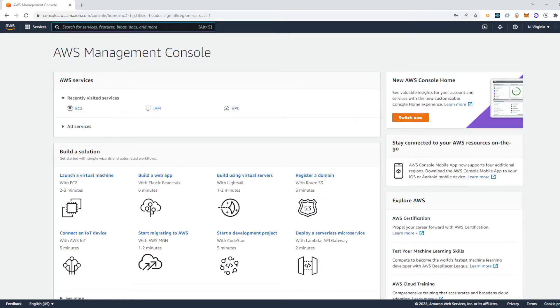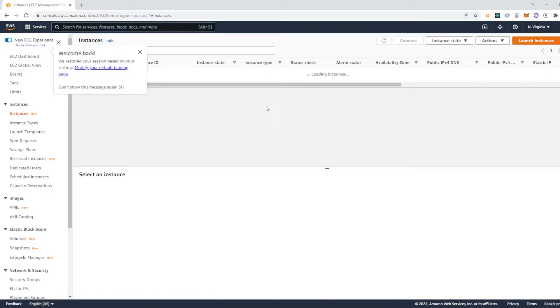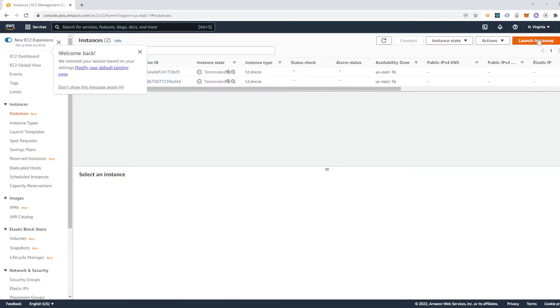I just signed in to AWS and this is the management console you'll first get taken to. So I'm going to click on EC2. And up here in the top right, I'm going to launch a new instance.